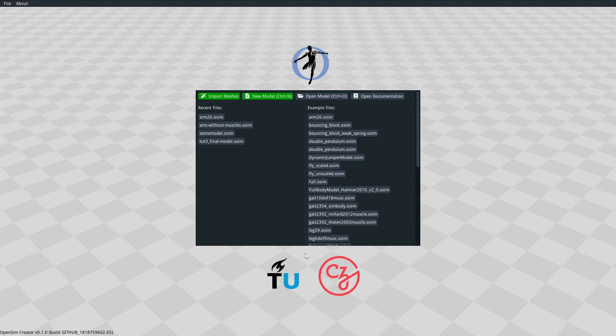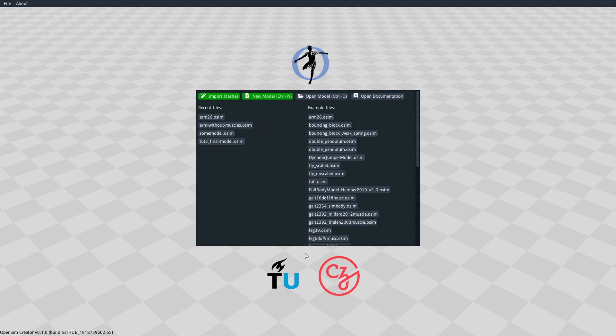Hello and welcome to this OpenSim Creator overview video. I'm Adam, a developer on the project. In this video I'm going to quickly run through some of the high-level features of OpenSim Creator that I think would be useful for you to know before you start building models in it.